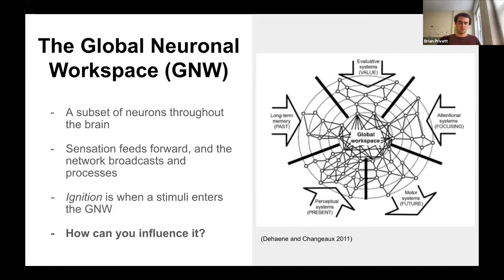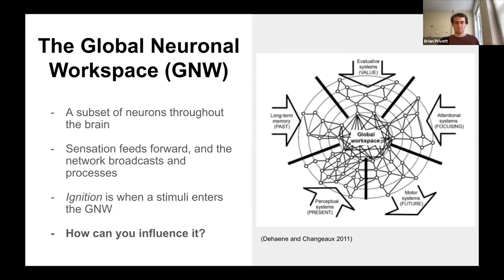Ignition in this model is whenever something enters the workspace. For example, whenever there's that one really important sticker to you, it becomes important enough that whether it's your attention, your evaluative systems, or a memory, they combine such that the perceptual content is elevated and significant and enters the workspace — that's called ignition.